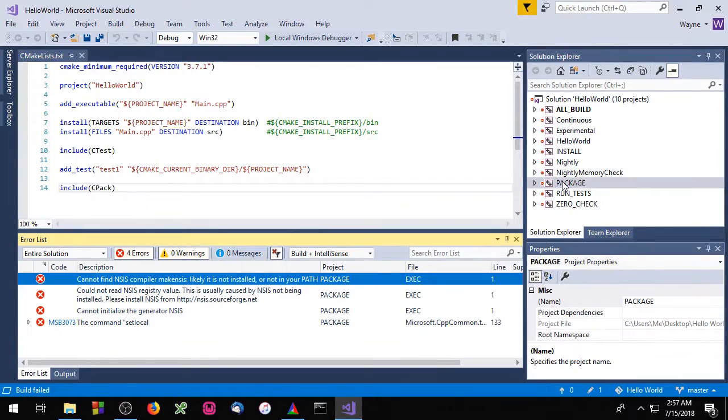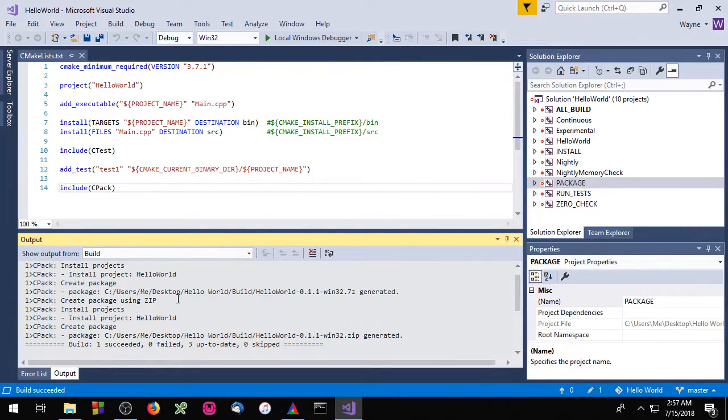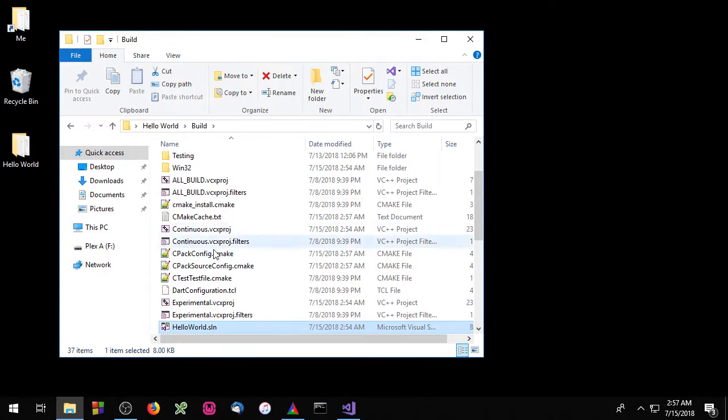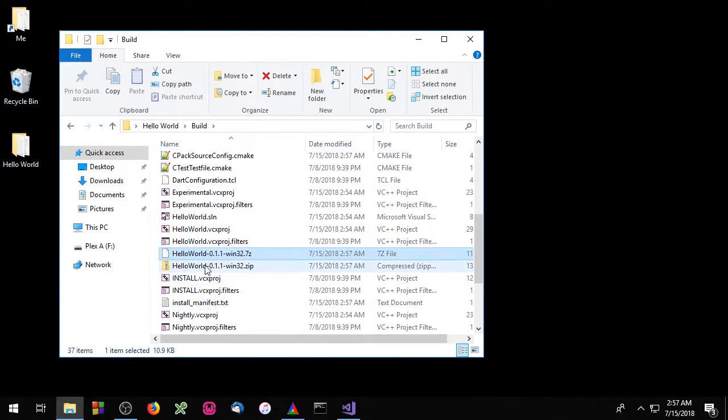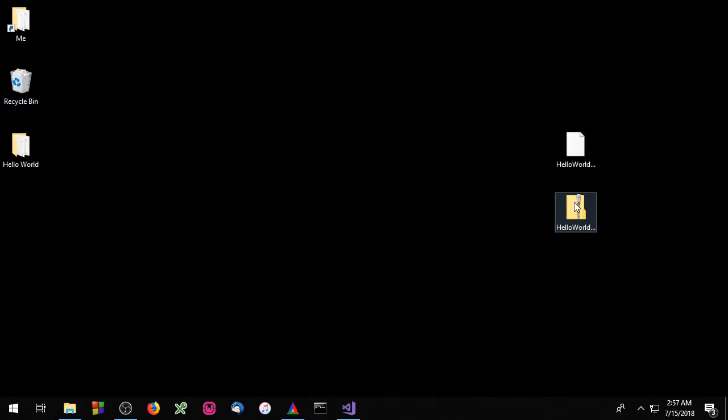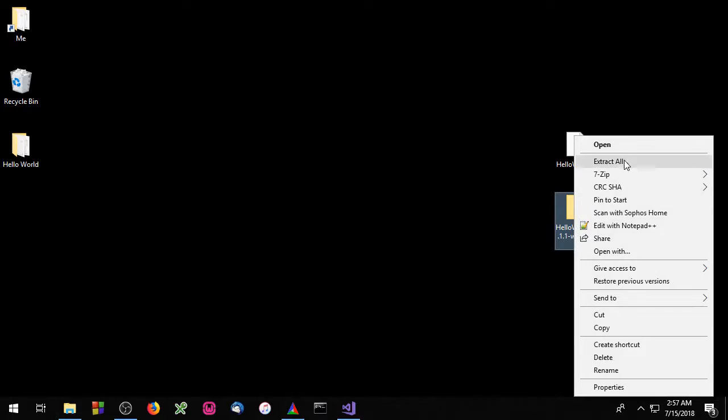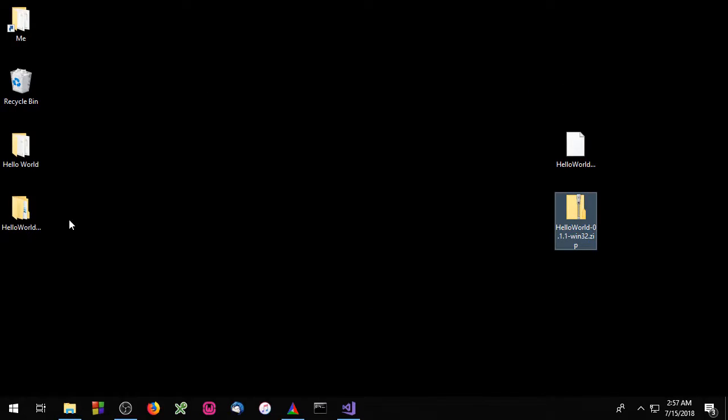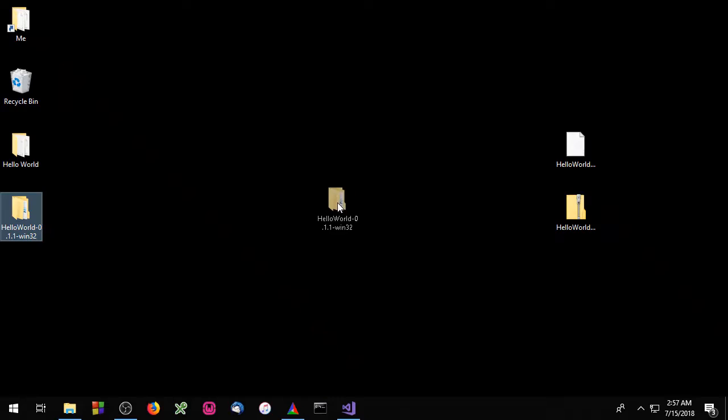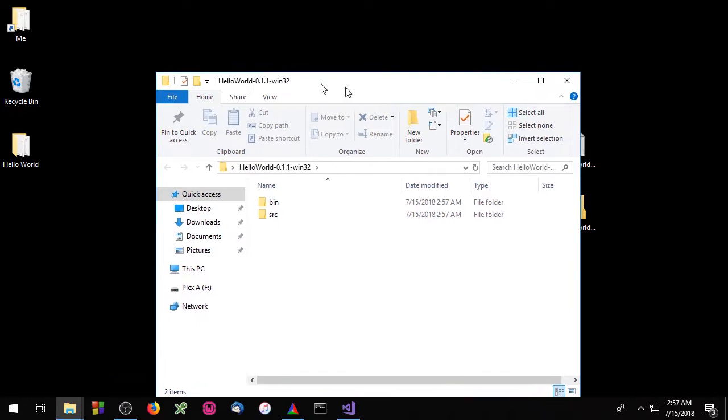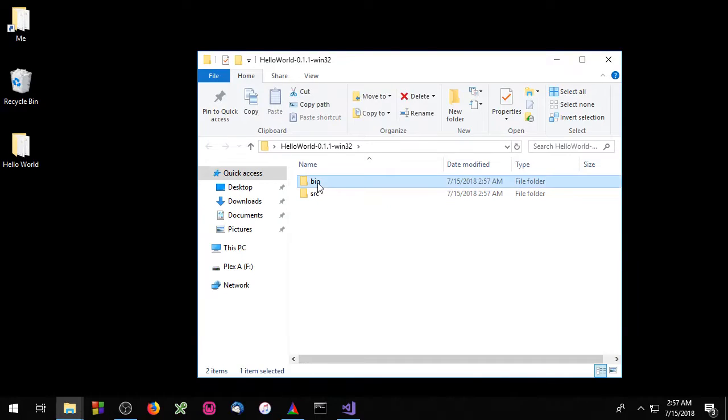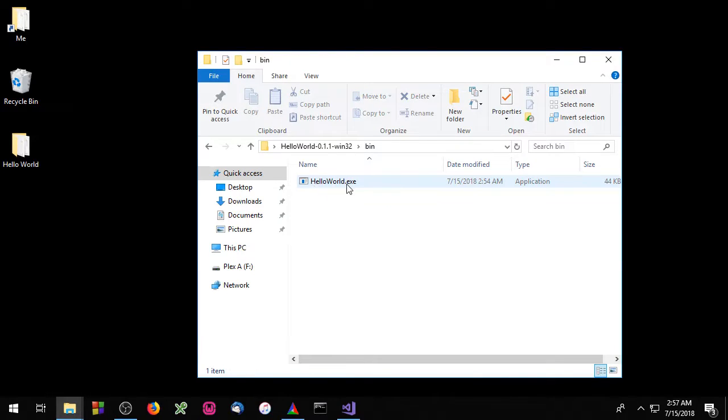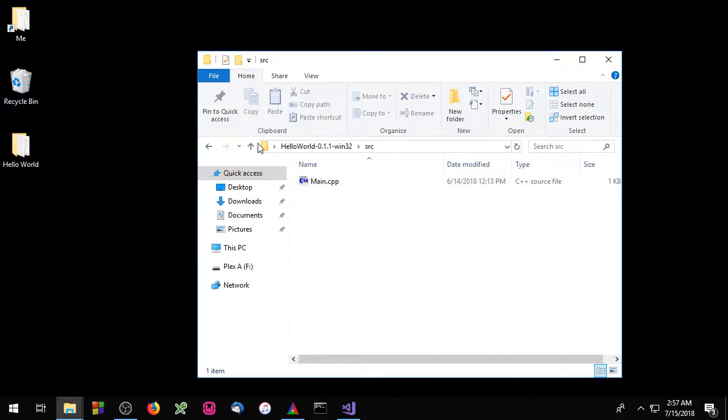Now we can build our package. Okay now we need to go to the build directory. And inside you should see your packages.